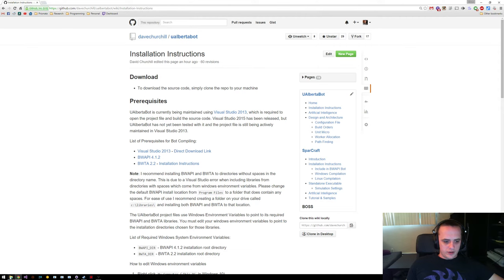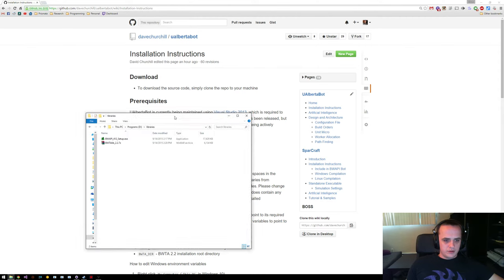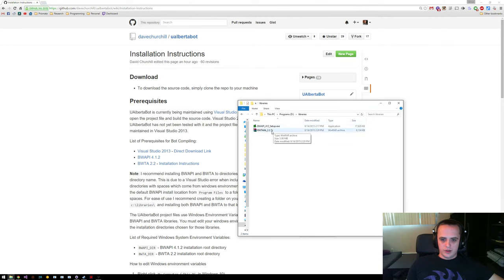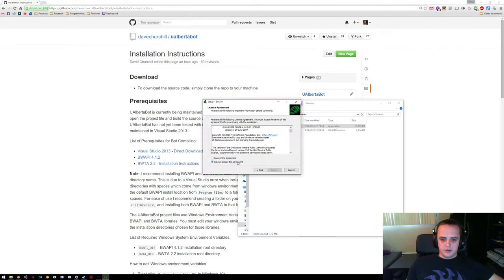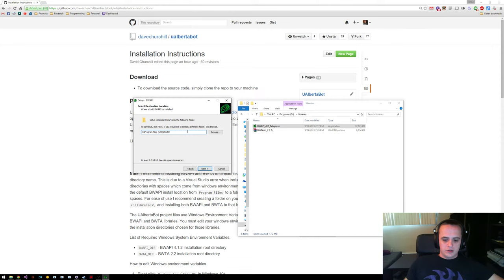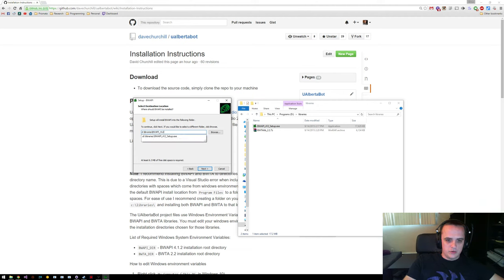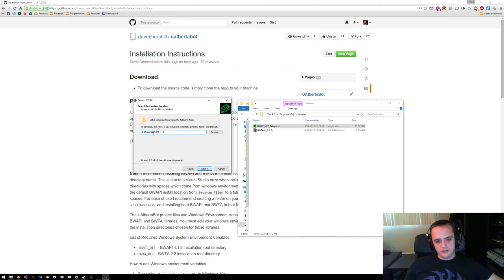I already have BWAPI 4.1.2 and BWTA downloaded, so let's just set those up. This is the BWAPI installer — it's pretty easy to use. What we're going to do is install it to somewhere a little more convenient: D:\Libraries\BWAPI-4.1.2.